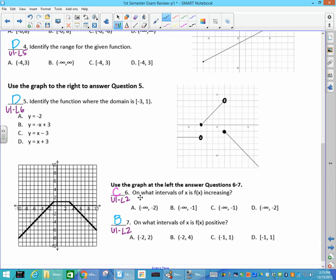Increasing and decreasing — we talked about starting to the left and tracing with your finger. This section is increasing, this is constant, and this is decreasing. If you're looking for increasing, it started here, which means it goes on forever that way — negative infinity — and increases all the way up to x equals negative 1. Intervals of increasing and decreasing are always in parentheses.